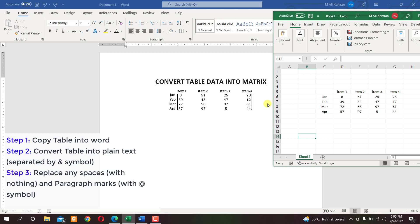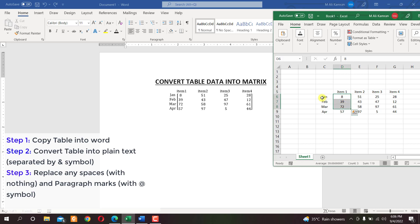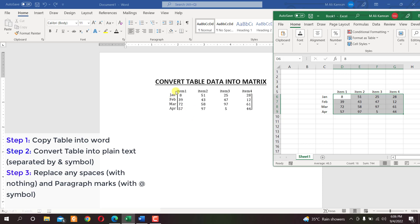Hello students, welcome to Engineers Academy. Today's tutorial is based on converting table data into a matrix. We have some data in Excel arranged with column headers and row headers — these are row names and these are column names — and we want to convert this table into matrix form with numeric data in square brackets, along with the row and column names.